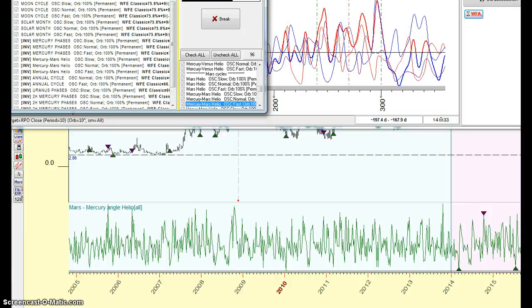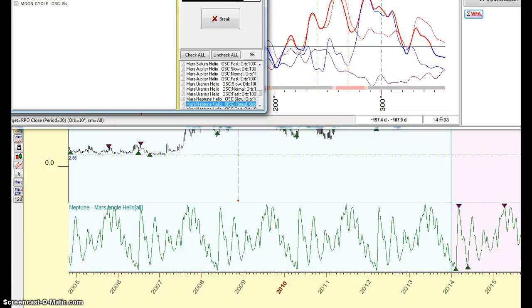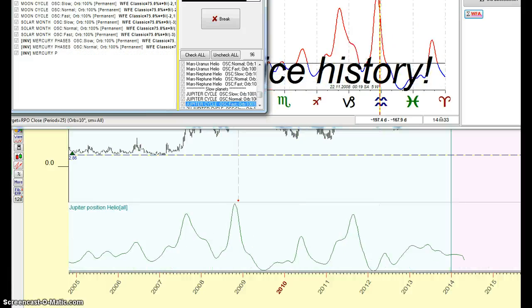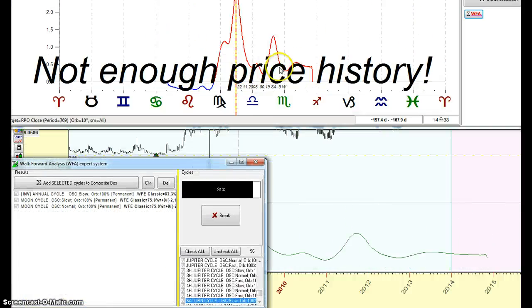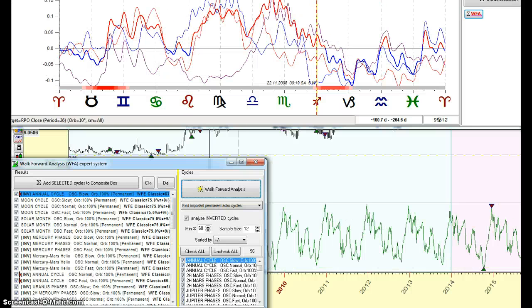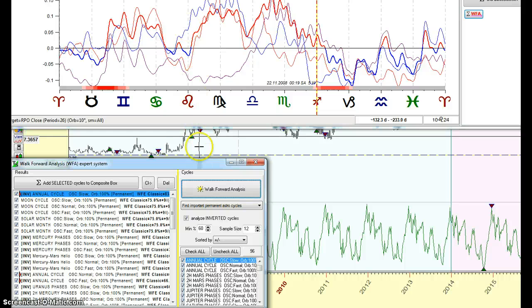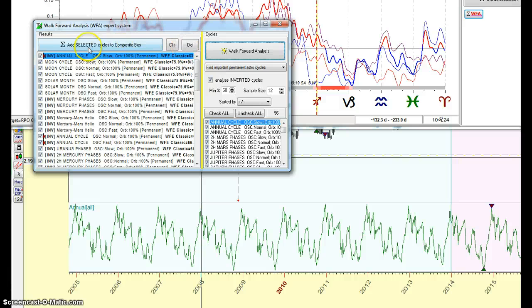For the VIX, I only have data from 2004, so it will have to do. Here we get no price history because we got Saturn — no price history. Then it calculates the inverted cycles and everything is calculated.